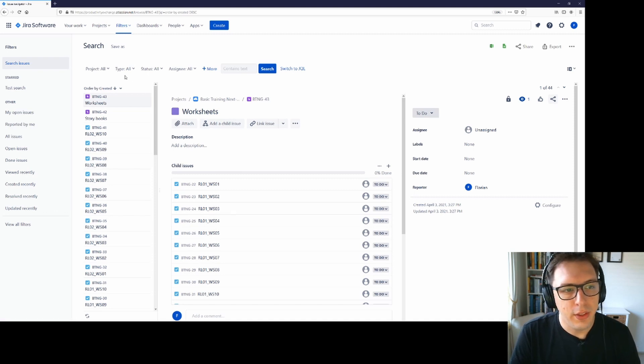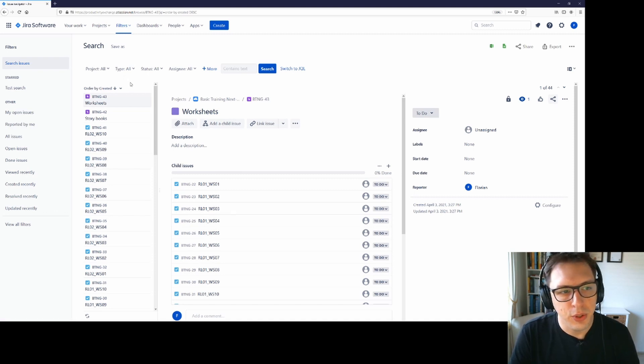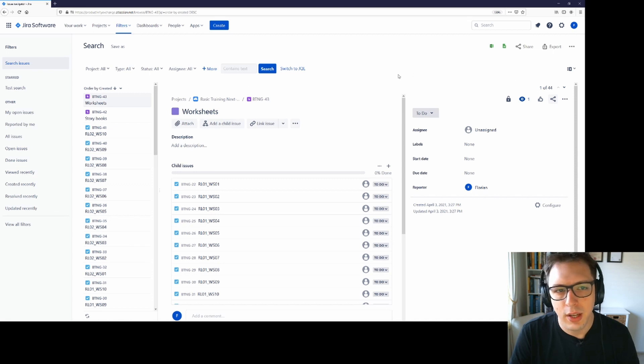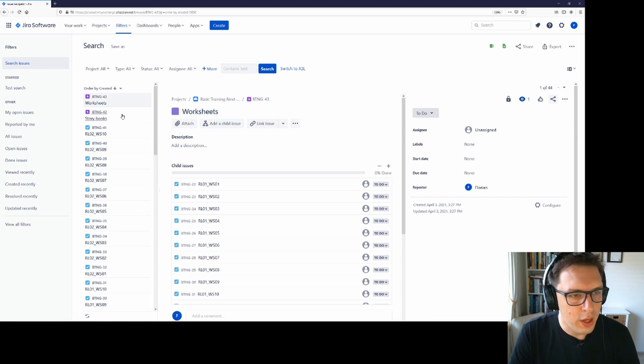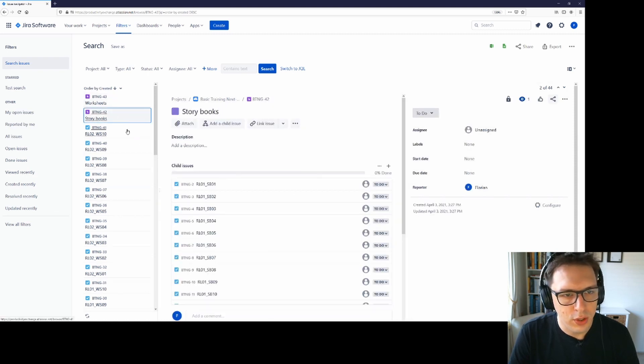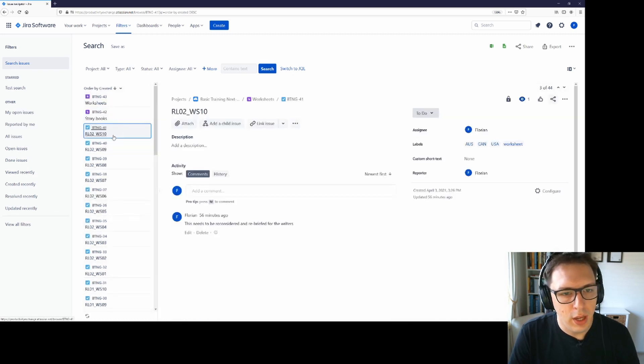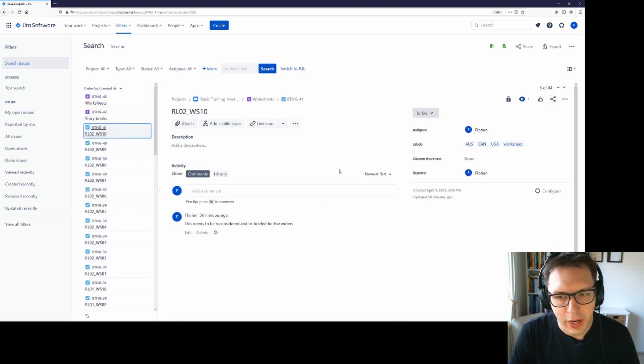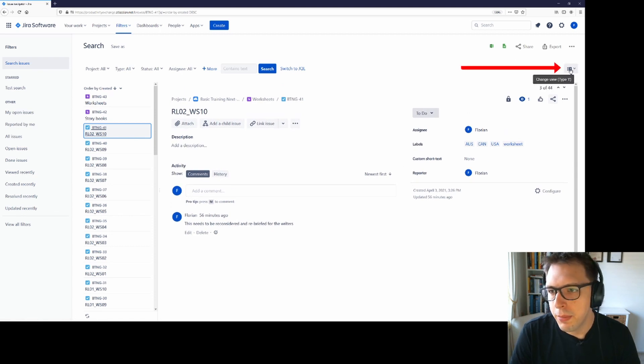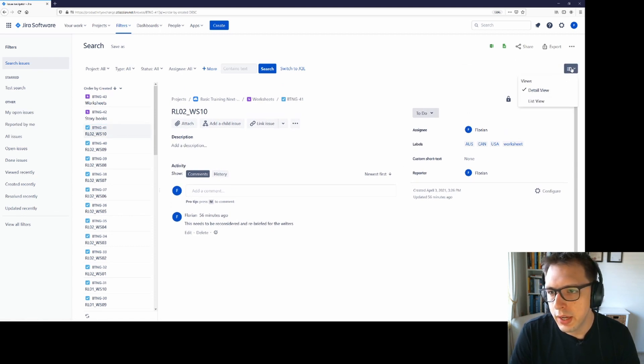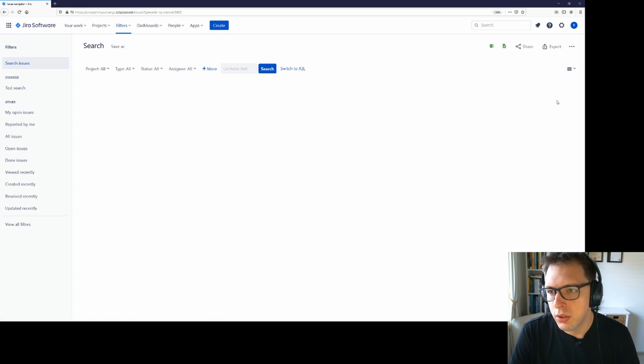The other thing to note here is that it has defaulted us onto the details view. So you get a list of issues down the side and then you can see the detail for whichever issue is selected and you can fully interact with these as well. You can toggle this view to a list though by coming up here and clicking on this icon and then selecting list view.